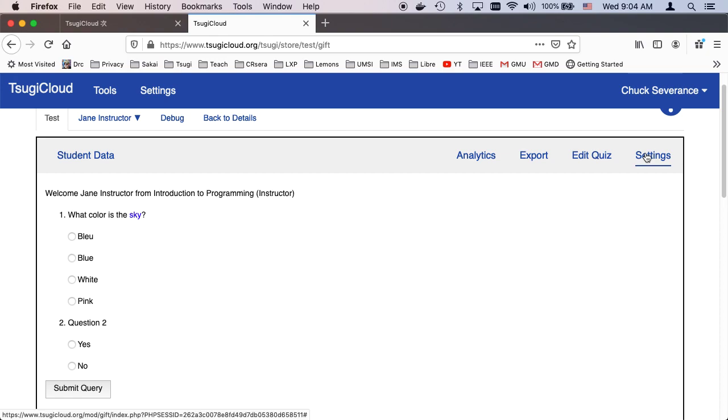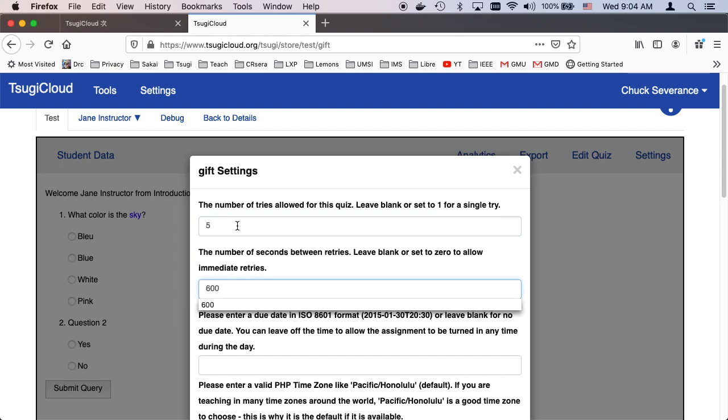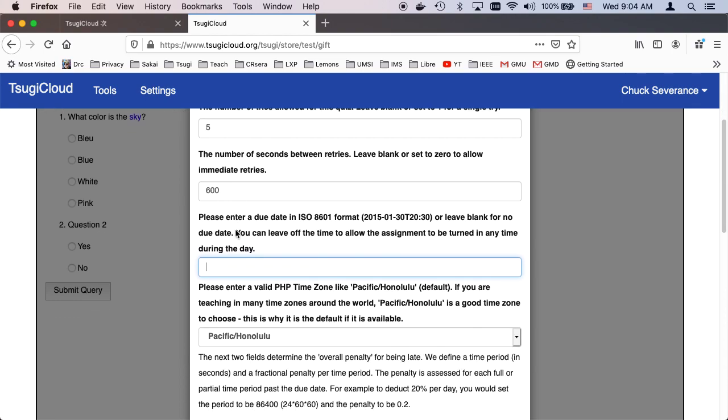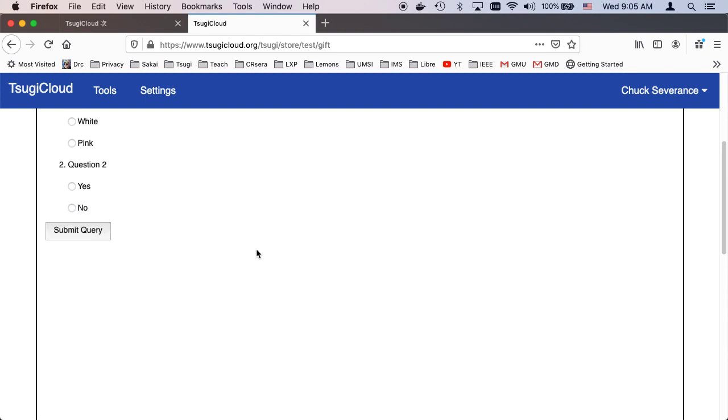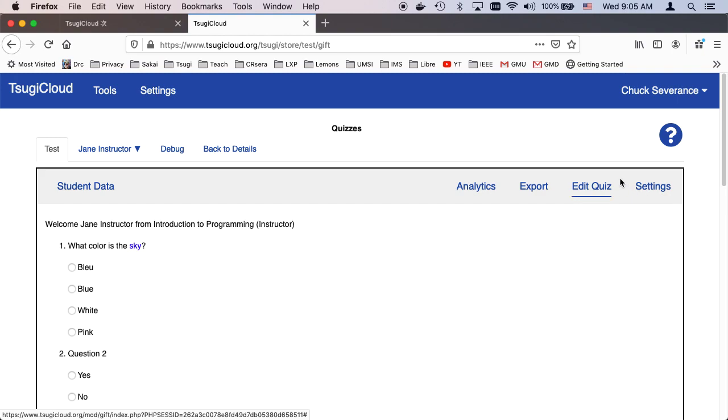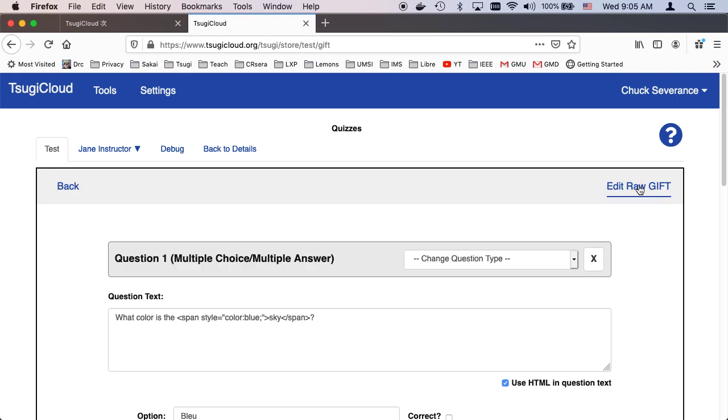Let's go ahead and take a look at some of the settings while we're at it. I tend to give students lots of tries on something if it's like a formative question. So you get five tries and you've got to wait 600 seconds in between tries. You can put due dates. Often your LMS will decide on due dates and late points, but if your LMS doesn't know how to do that, you can set this in settings. Again, you can edit the quiz.